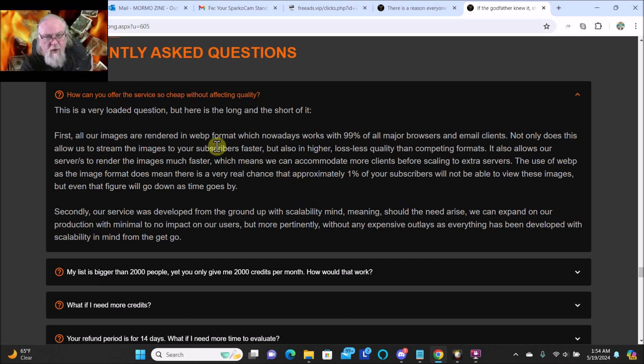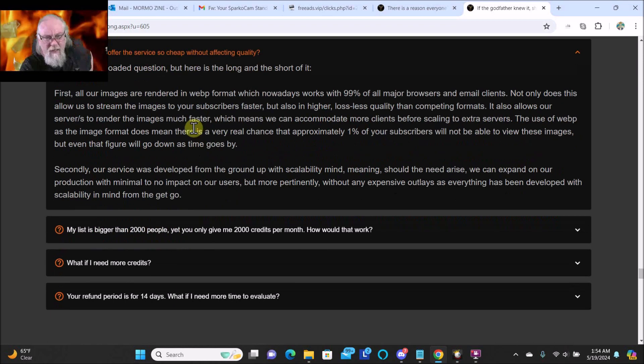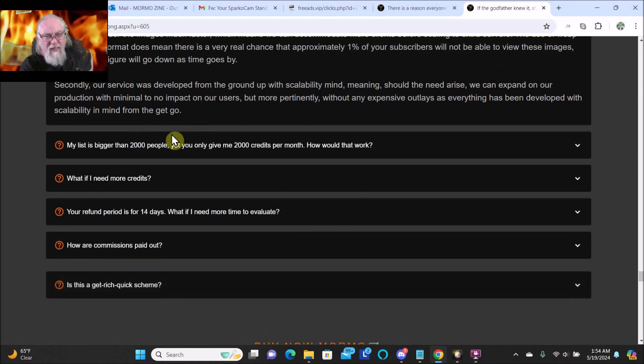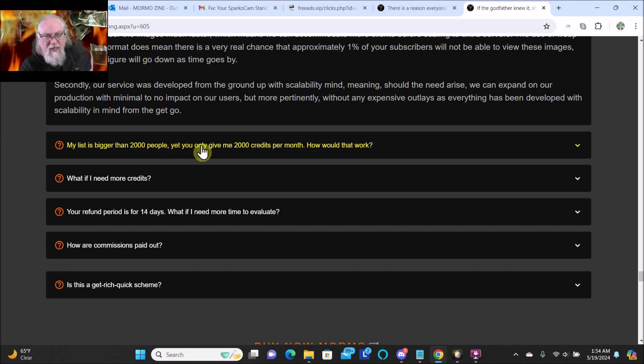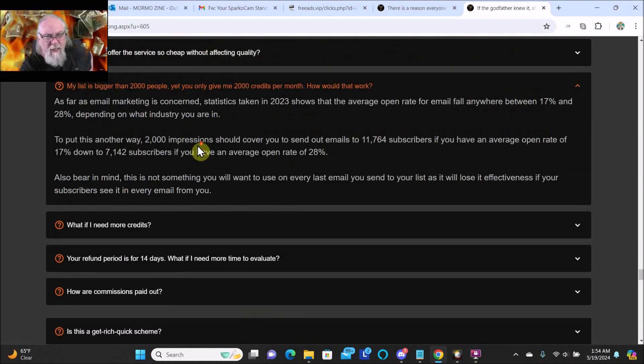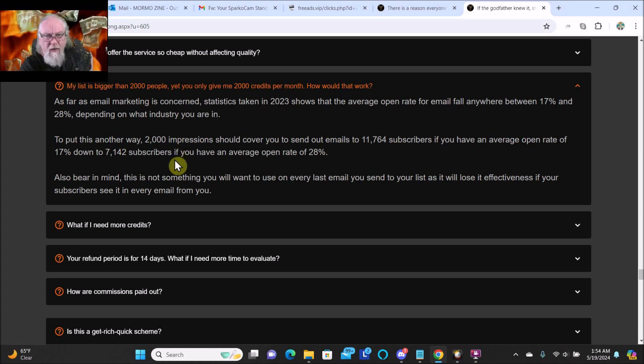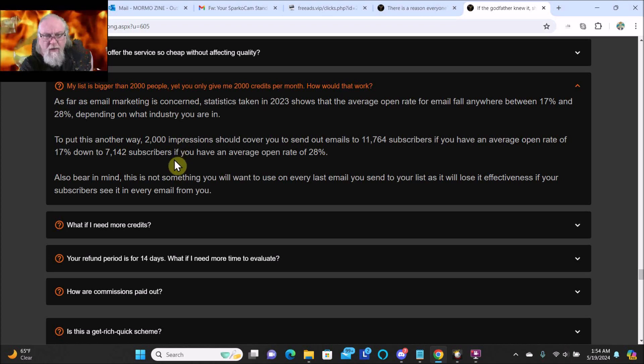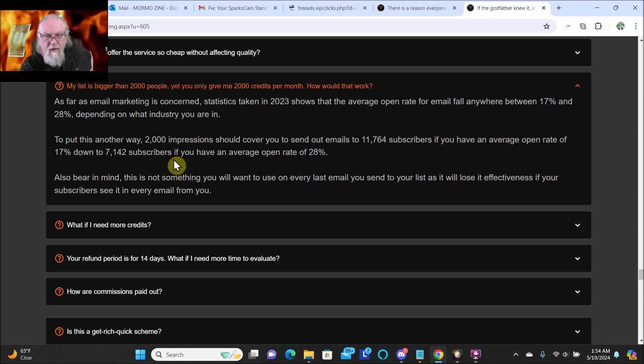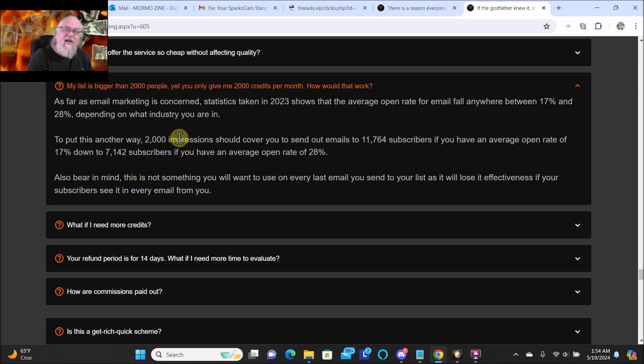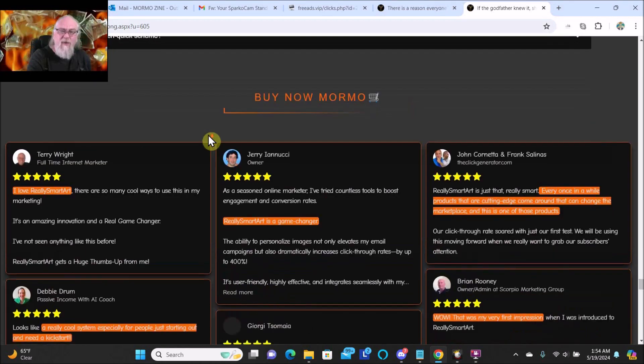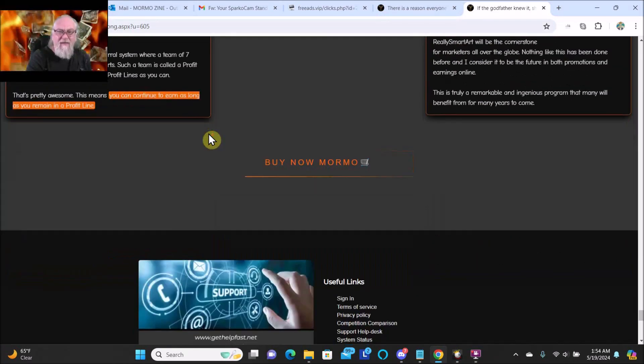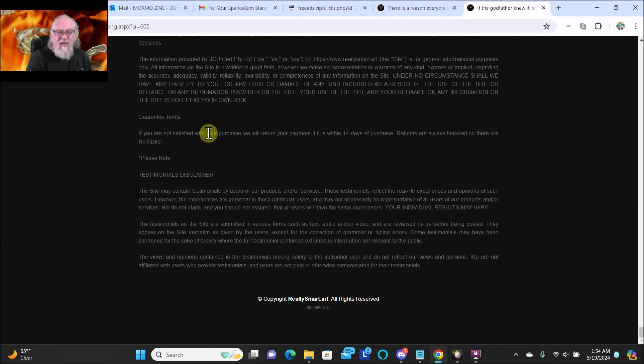How can you offer the service so cheap without affecting quality? My list is bigger than 2000 people - you only give me 2000 credits per month, how would that work? Yeah, because only a fraction of people actually open your emails, that's why it would work. All these positive feedbacks. Here's all the legal stuff.